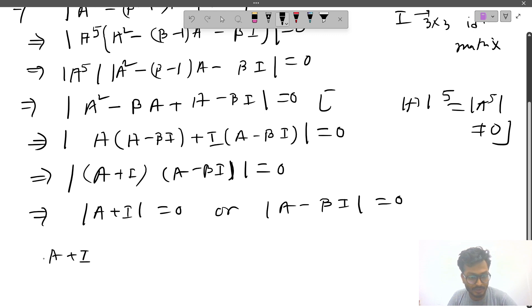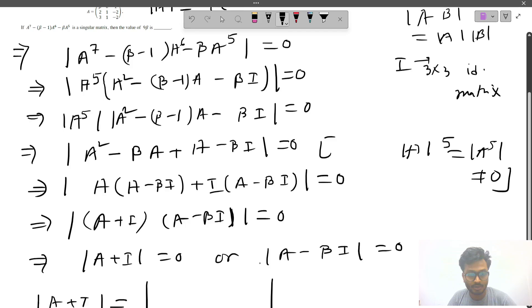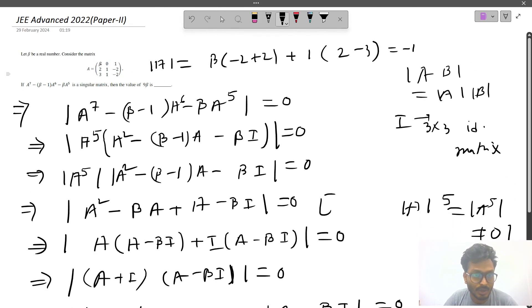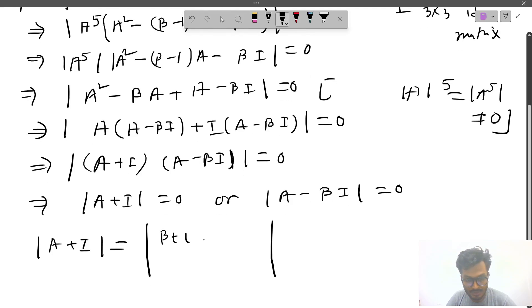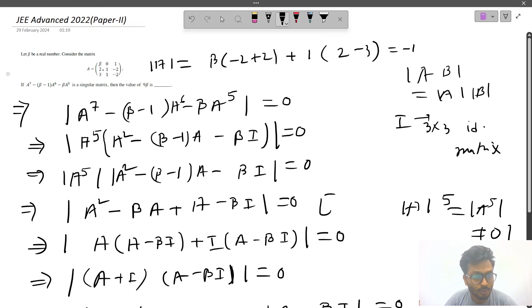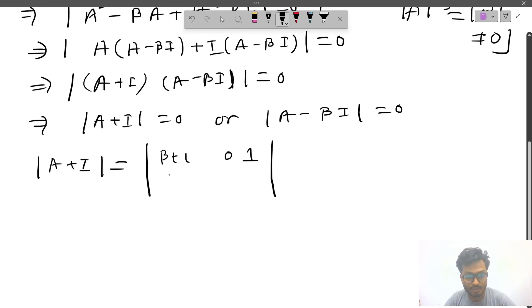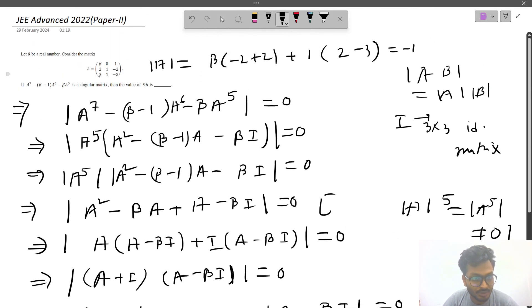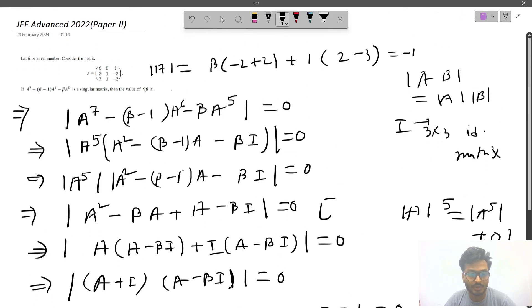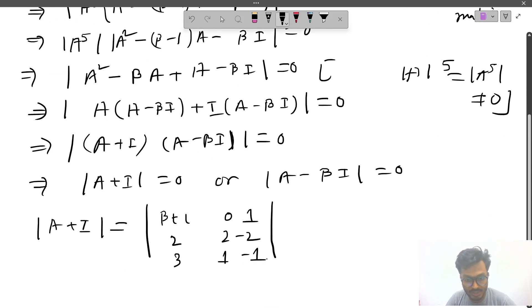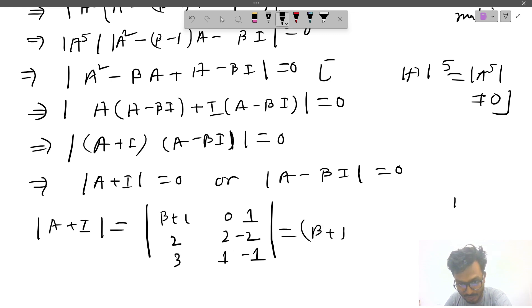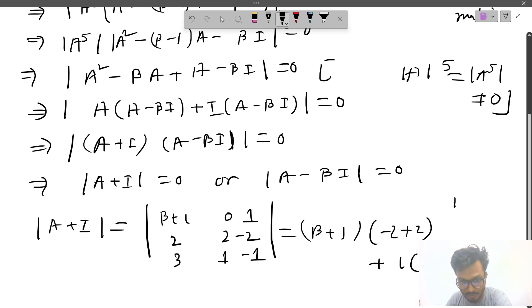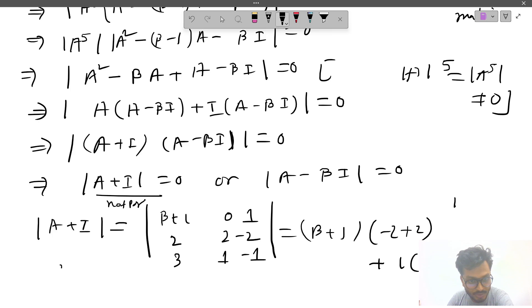To find det(A + I), we add 1 to each diagonal element of A. The matrix becomes: first row (β+1, 0, 1), second row (2, 2, −2), third row (3, 1, −1). Expanding: (β+1)(−2+2) + 1(2−6) = 0 + (−4) = −4, which is not zero.